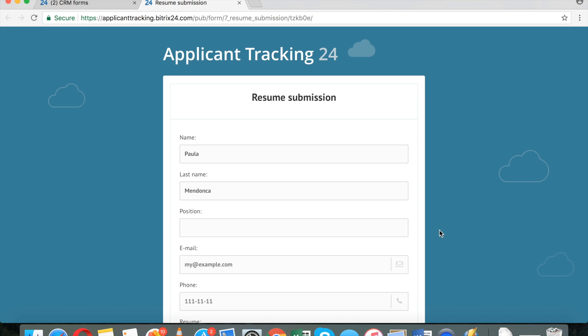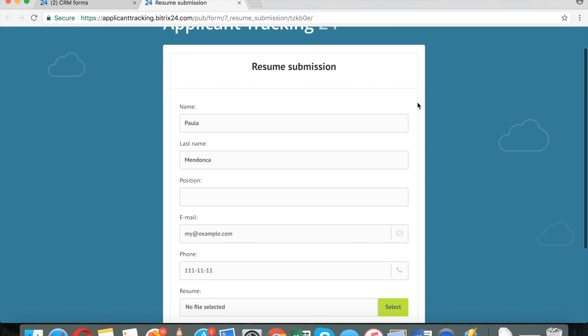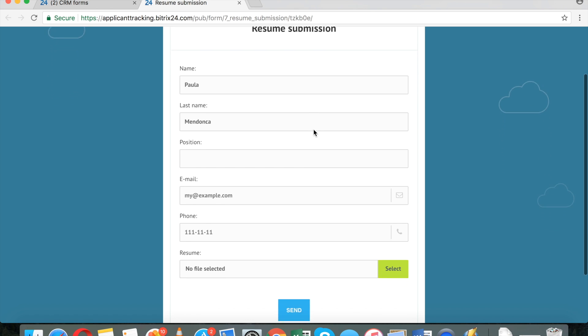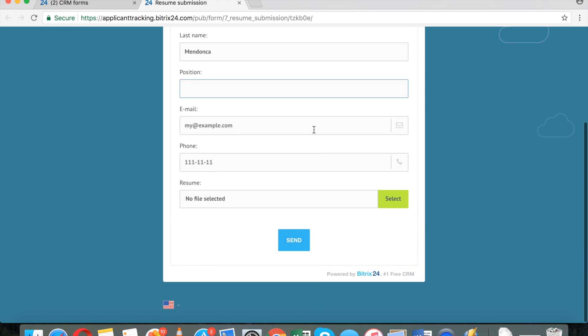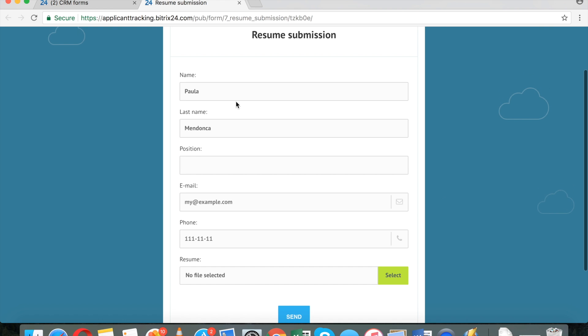I've created a sample applicant tracking form right here where I can submit resume. I can attach a resume here. I can submit application, desired position. This is all fully customizable. And once I do that, let me just show you how it works.